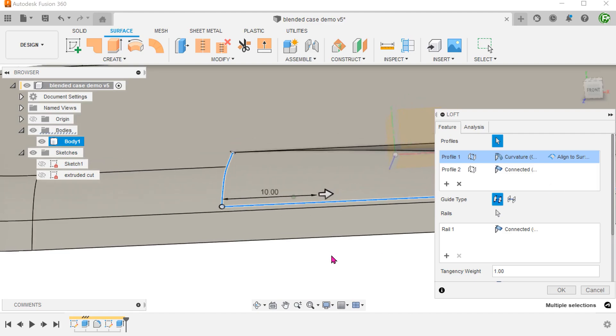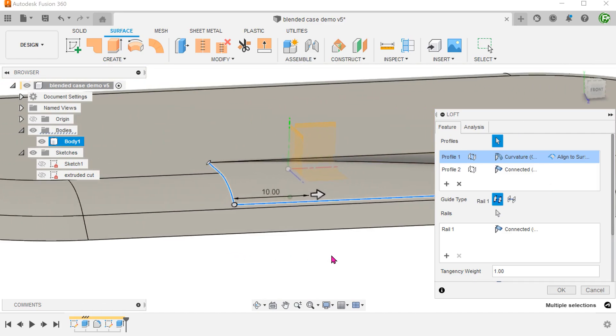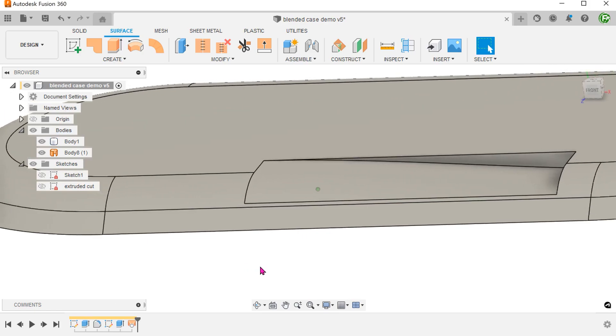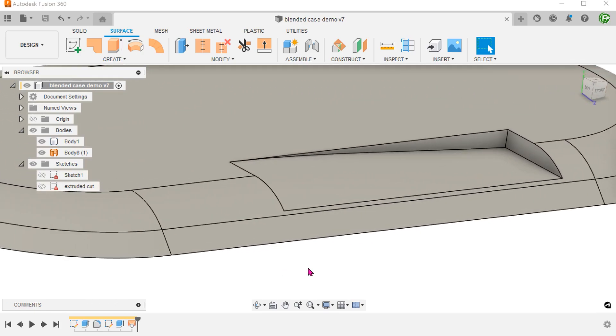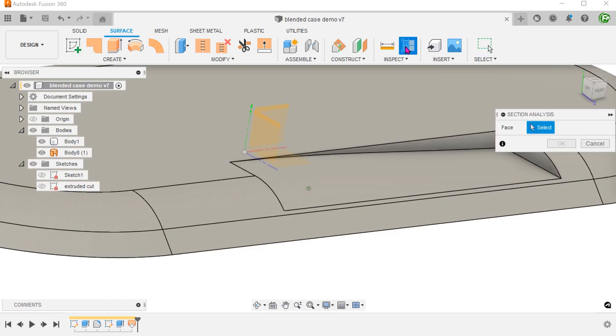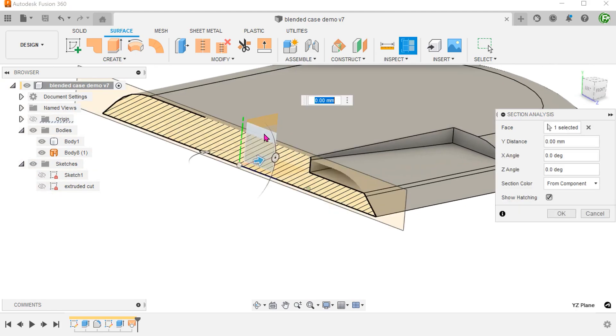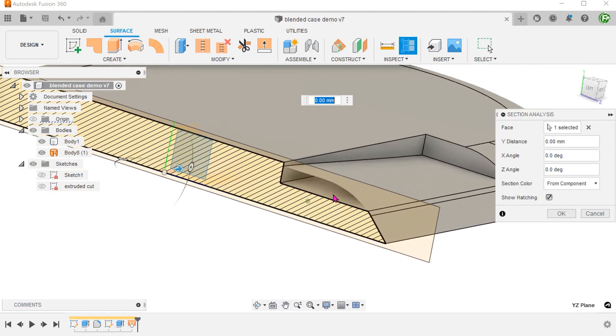So now, we have created the surface that we need. However, there is a void underneath this surface. How do we fill up this void?